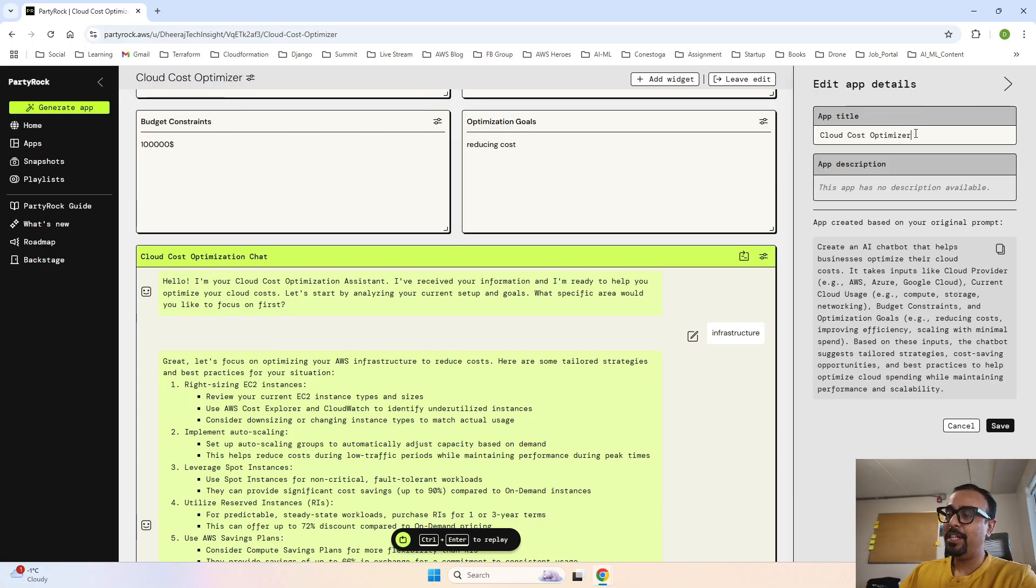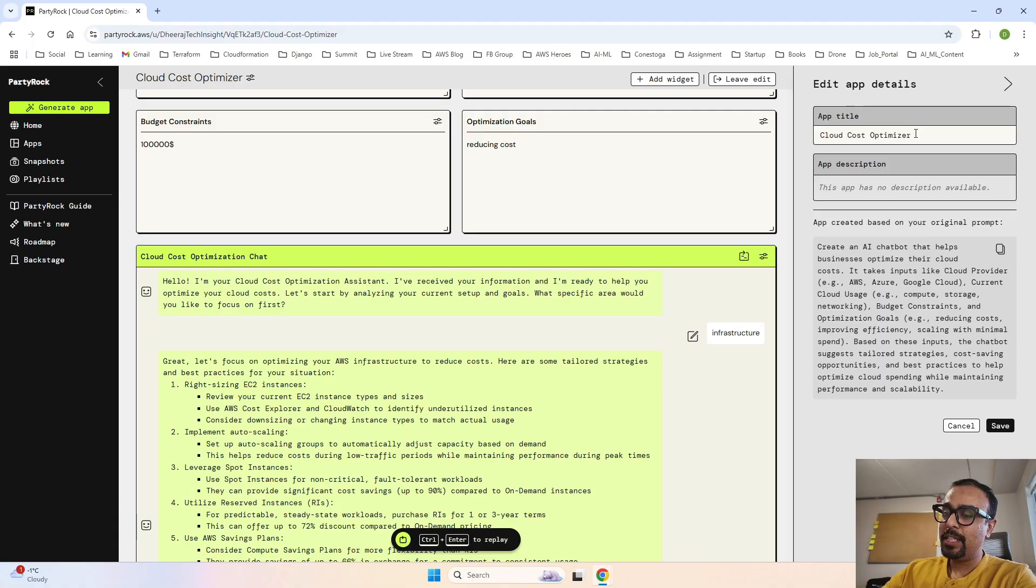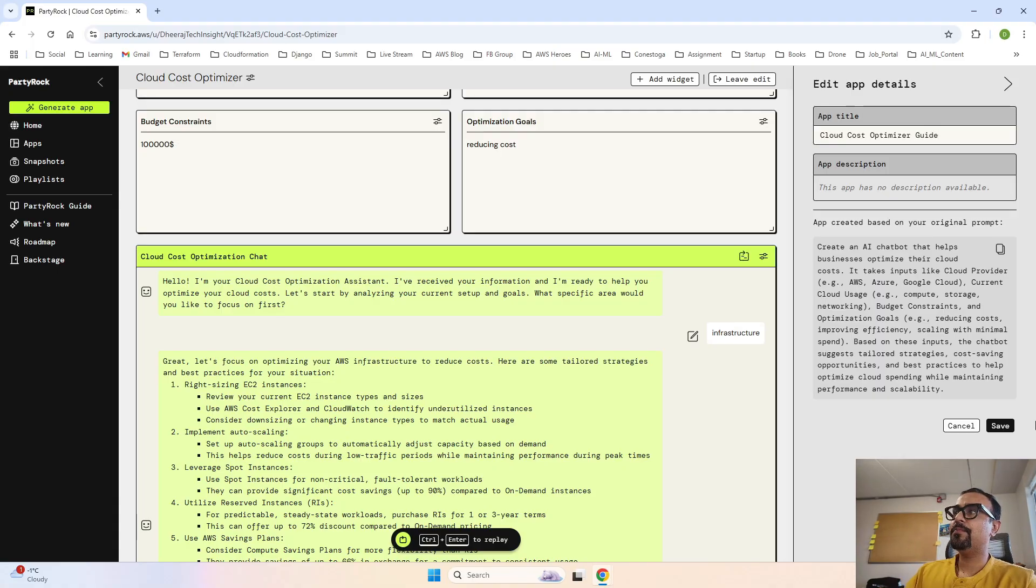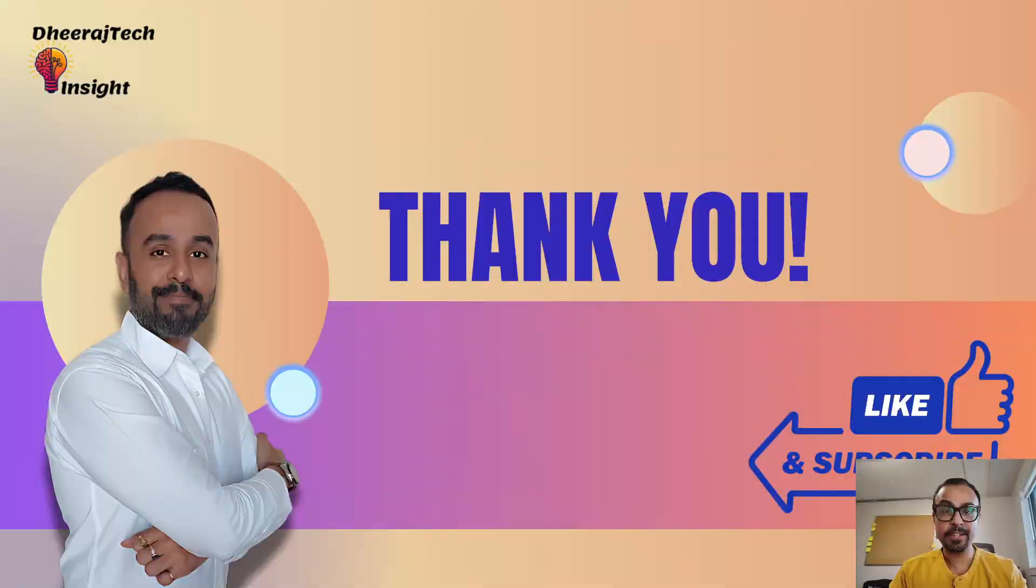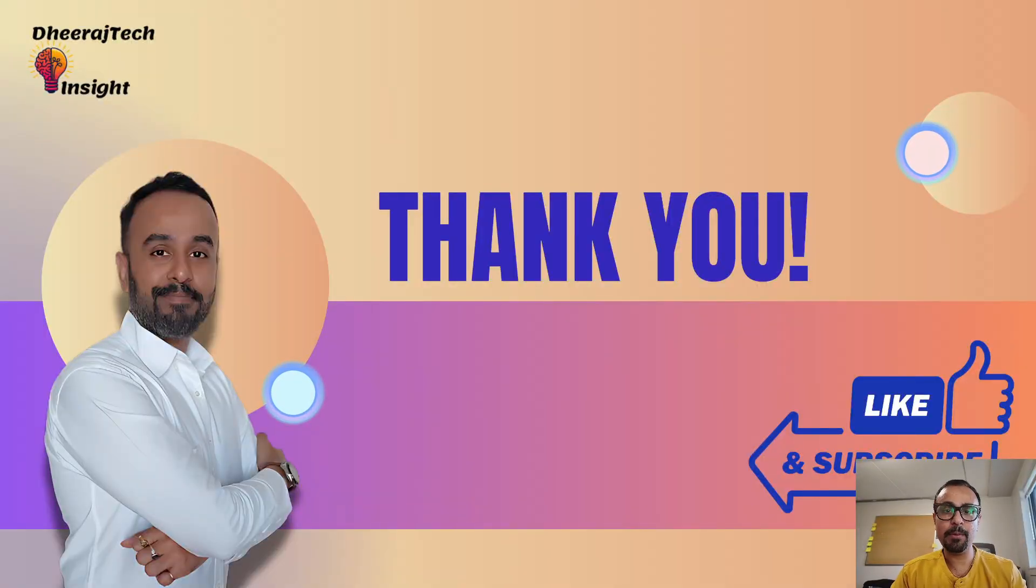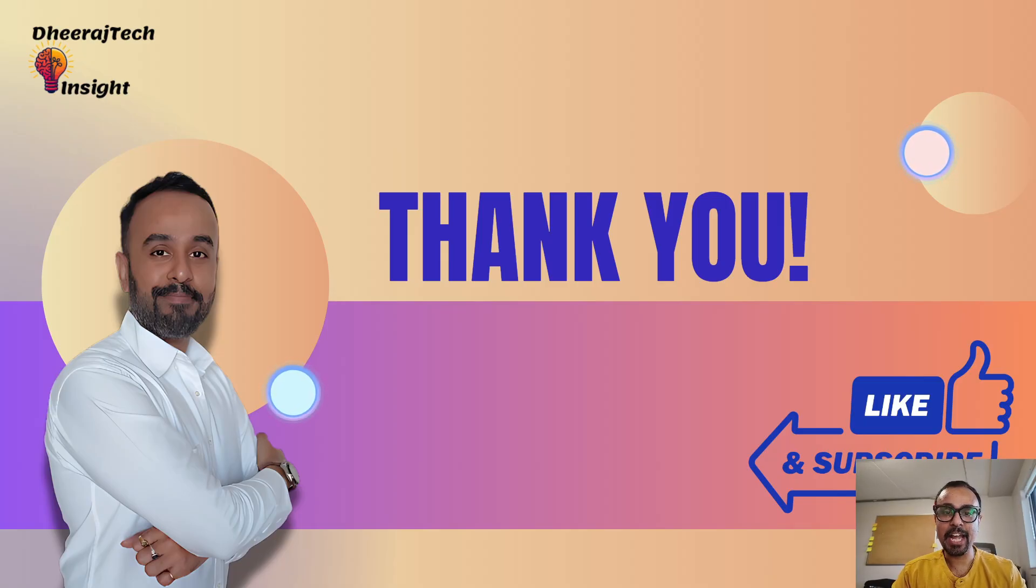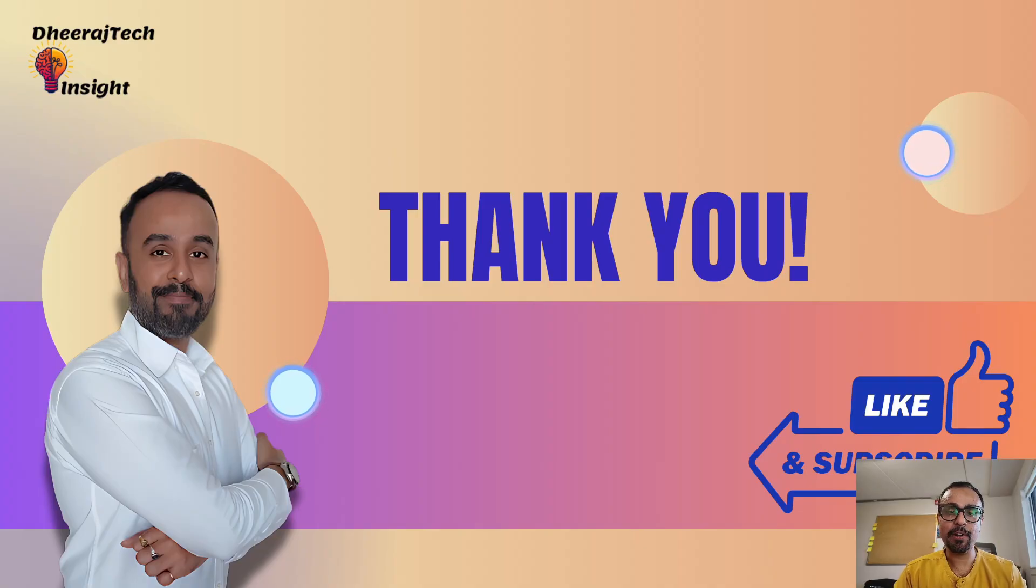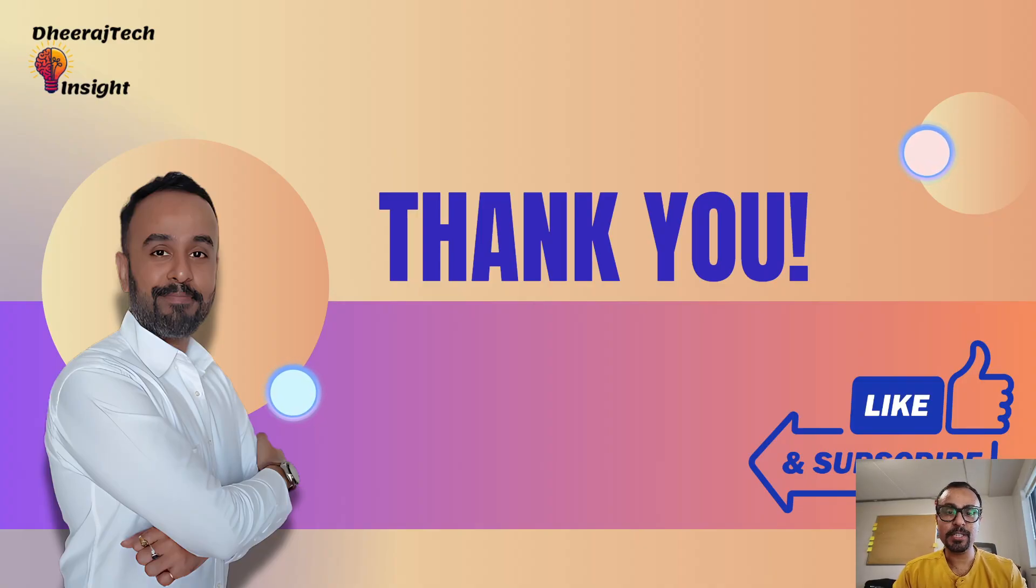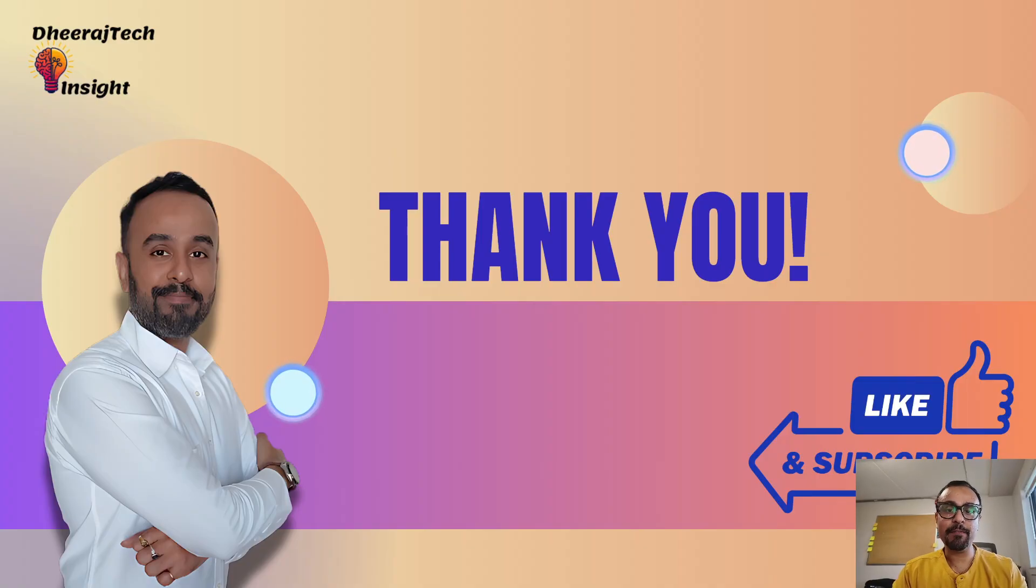Thanks for watching guys. I hope this tutorial helped you get started for developing an AI powered app using AWS Party Rock. If you found this video useful, don't forget to hit that like button and drop a comment below if you have any questions. I will try my level best to answer all your queries. And of course subscribe for more tips and tricks. Happy prompting and I will see you in the next video. Bye for now.